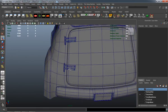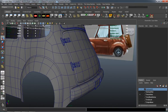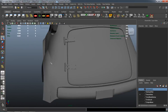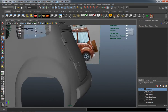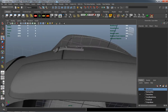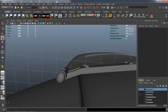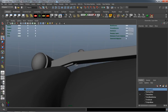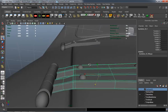And there you go — that is pretty much our trunk, the hinges, and the back window. You can see where it's really starting to come together and it's really starting to look like a decent car now.